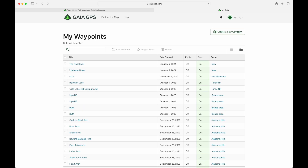As far as I know, this web feature is the only way you can permanently delete a saved item. One more note about this view: the Sync column on the right makes it easy to select any items you don't want to sync, when looking at your saved items this way.